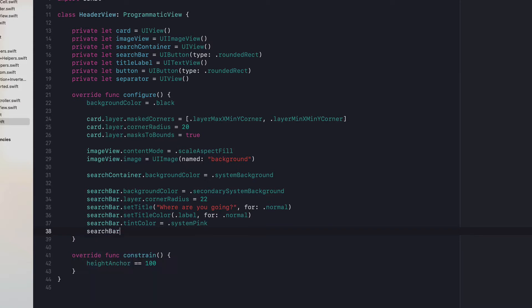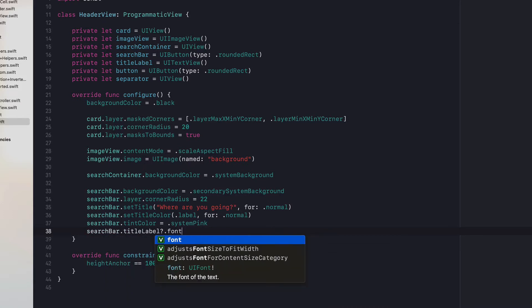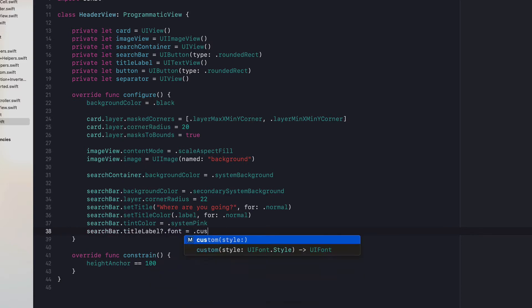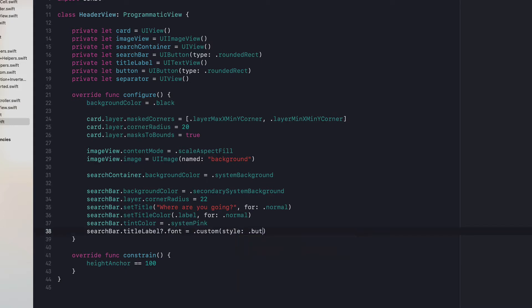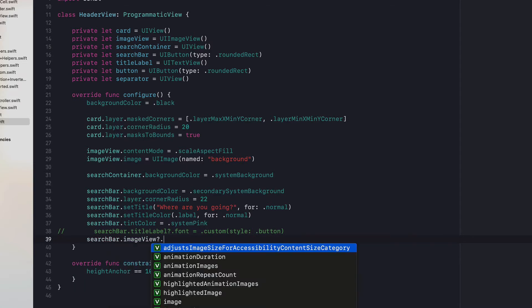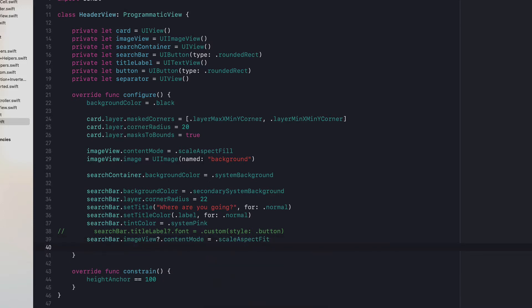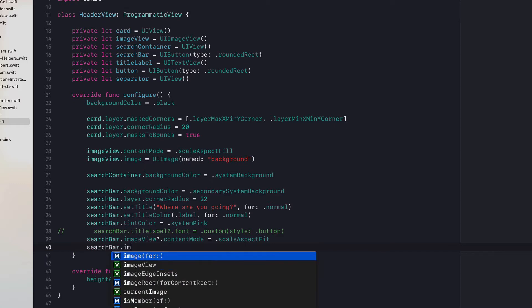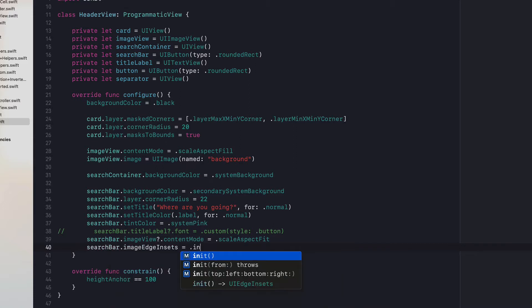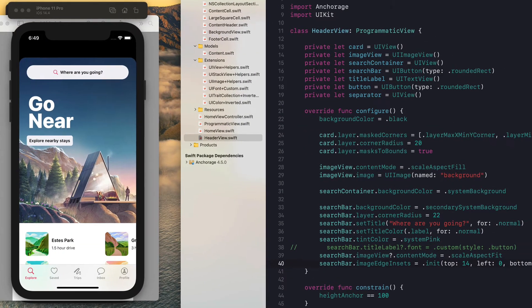The search bar's titleLabel font is going to be a custom font called "button" — we haven't made that yet so we'll come back to it. The search bar's imageView contentMode is scaleAspectFit, and the search bar's imageEdgeInsets are going to be 14, 0, 14, 4. That'll get us pretty close on the placement for that magnifying glass.